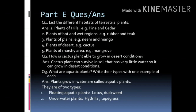Question number 3. What are aquatic plants? Write their types with one example of each. Plants that grow in water are called aquatic plants. They are of two types: floating aquatic plants, for example lotus and duckweed; underwater plants, for example hydrilla and tape grass.